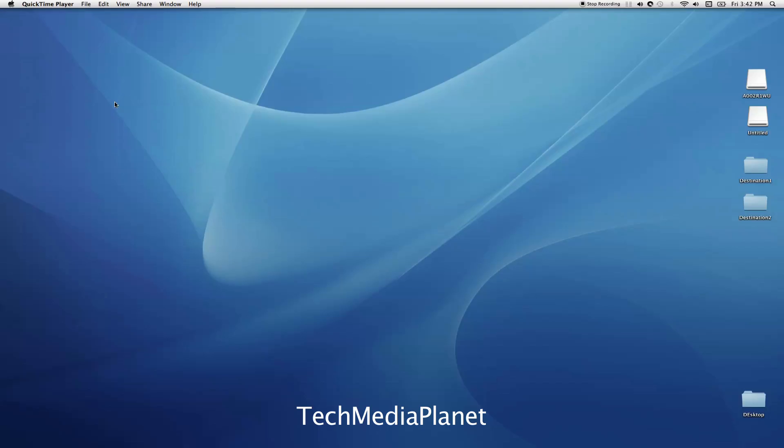Welcome to this demonstration of Shotput Pro version 4.1.3. This demo goes along with episode 28 of the Tech Media Planet podcast, which you can find at www.techmediaplanet.com. Here's my desktop with two cards mounted: an Arri Alexa card and a Sony F3.